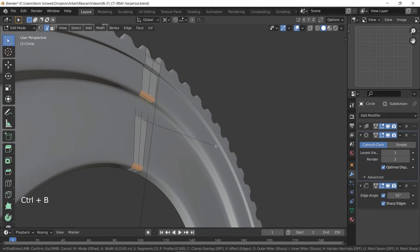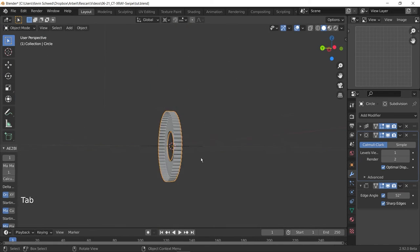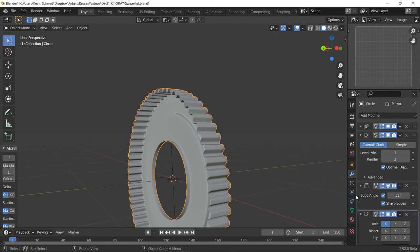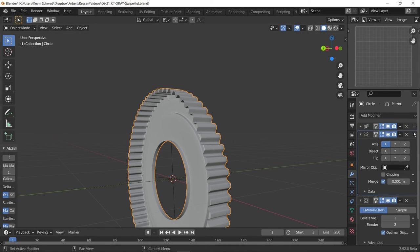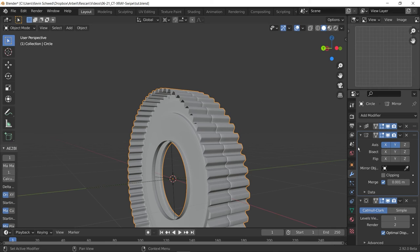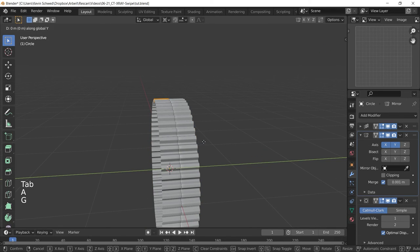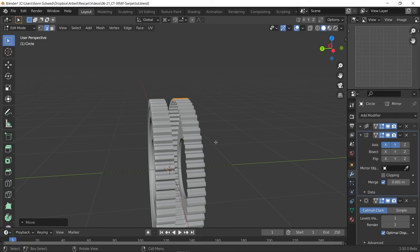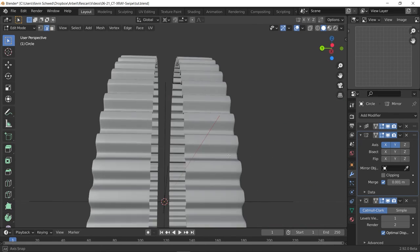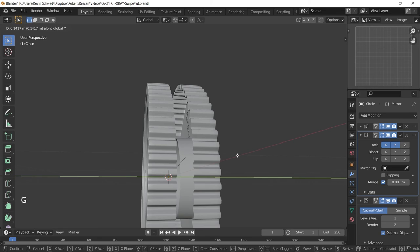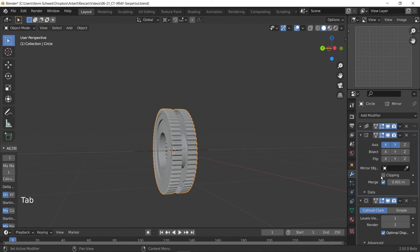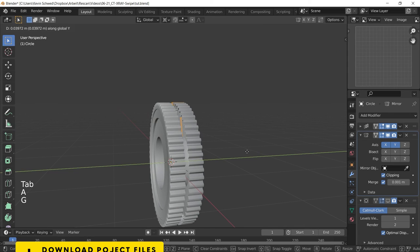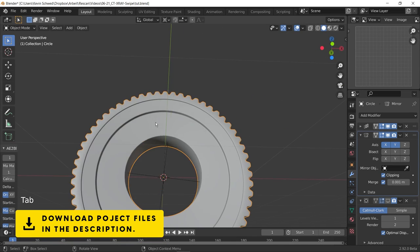For example you could go ahead and apply all of these modifiers. Then cut out a fourth or a third or a half of this whole wheel. Do some changes to it. For example cut a hole into it or do some insets or whatever you want. And then you could use this previous technique by using an array modifier and an empty with object offset and rotate it in a proportion of your needs around 360 degrees and this will make a very interesting mesh.